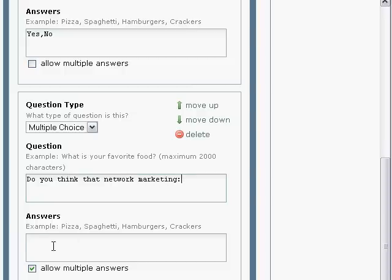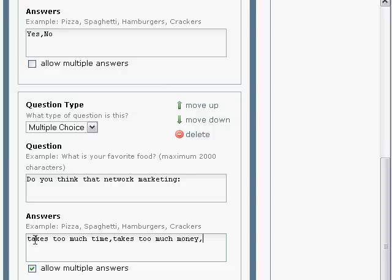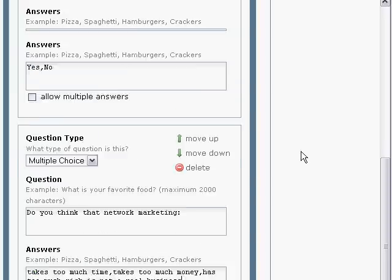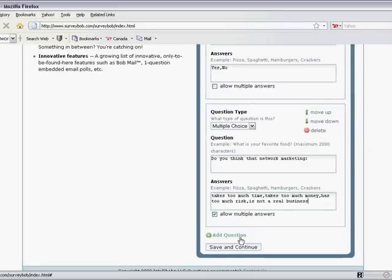I'm going to start my answers right away: takes too much time, comma, takes too much money, comma, has too much risk, comma, and is not a real business. I'm allowing for multiple answers on this question. You have to create your own questions — you may have two, or you may have 10 or 20, it doesn't matter. Save and continue.